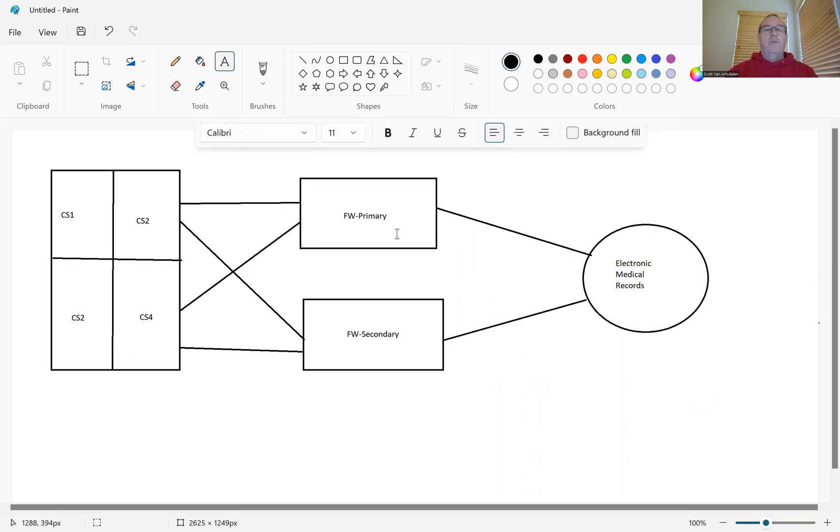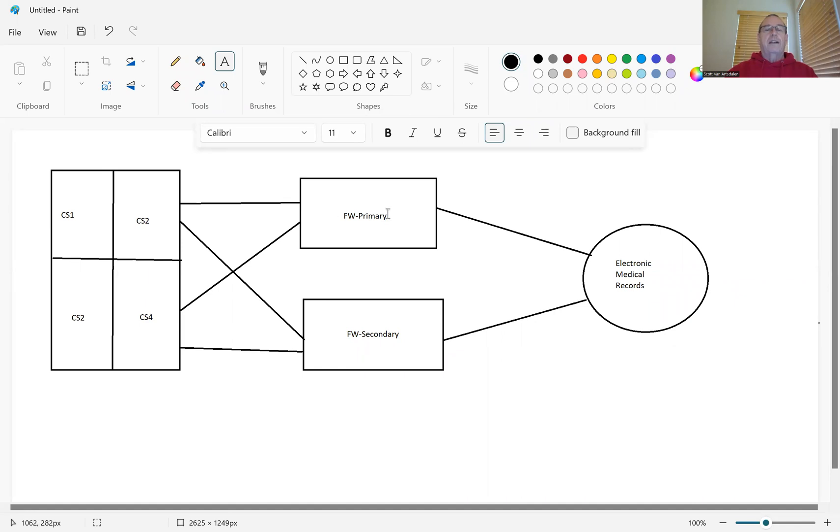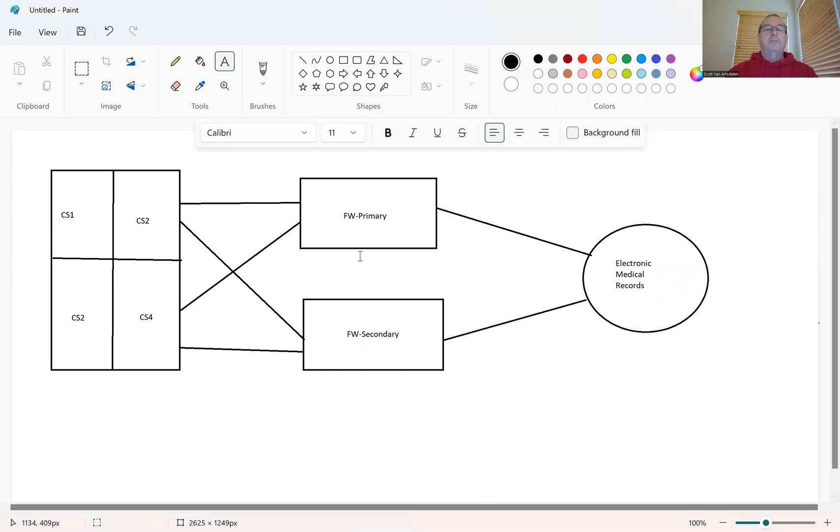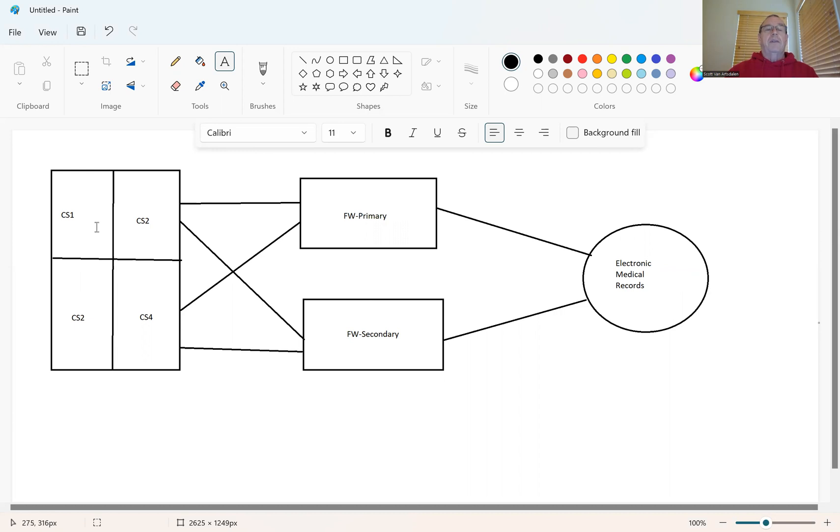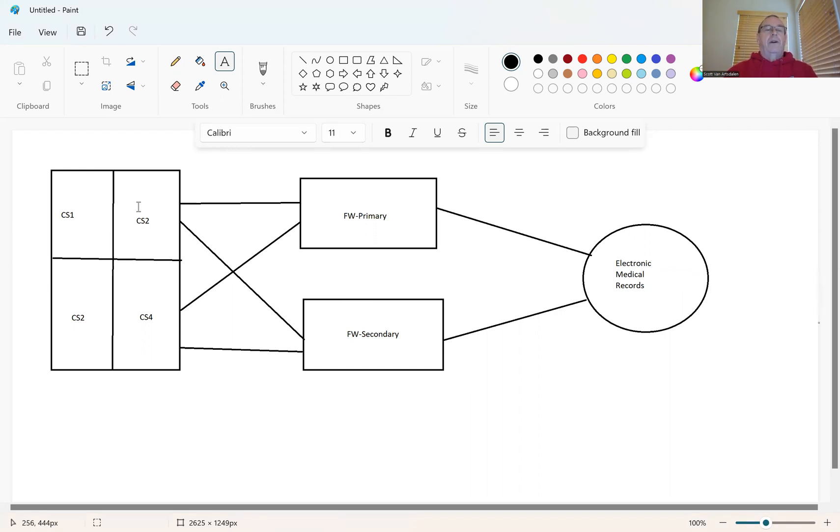So normally when this firewall here is active, the users will come in, they'll hit the firewall. This guy will give it a route. How do we get to our electronic medical records provider over here? It's really a cloud, it's got a lot of applications in it. So the user fires up an application on their desktop, says hey, I need to get to this particular address.